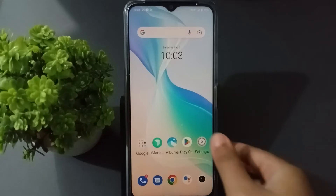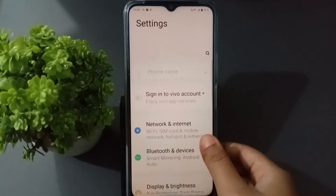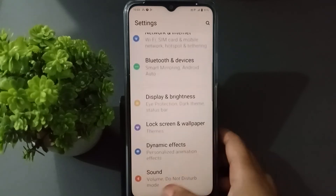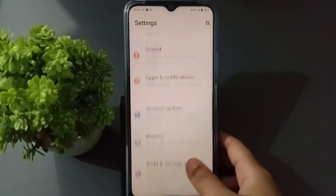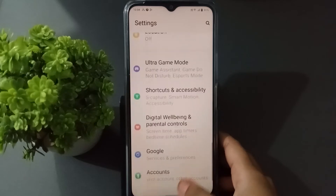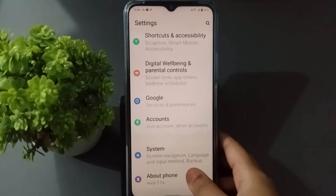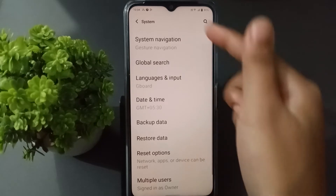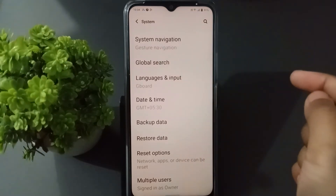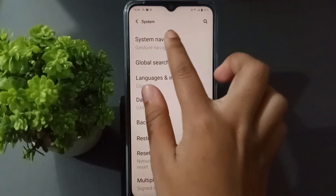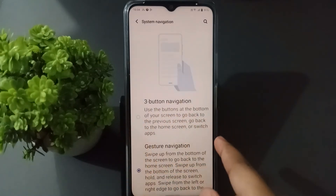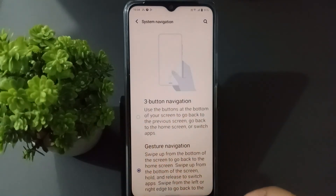First of all, go to Settings and scroll down. You will find the option to click on System. Click on System and click on the Navigation Button. Then you will find the navigation button.